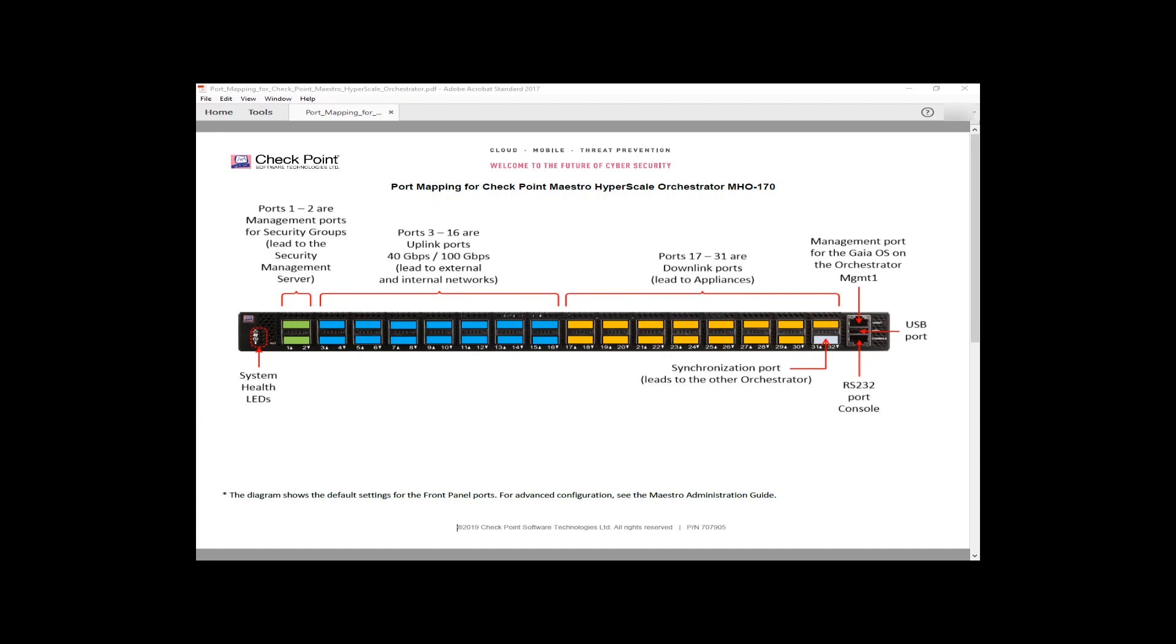Then we have, from left to right, a series of quad small form factor ports. The first two, top and bottom, are by default used for managing your security groups.